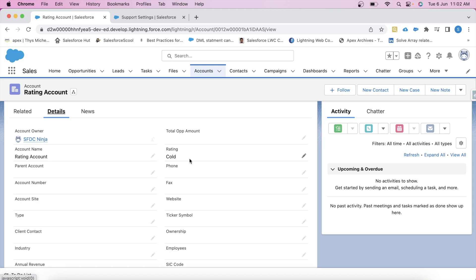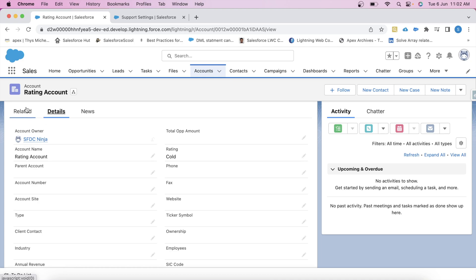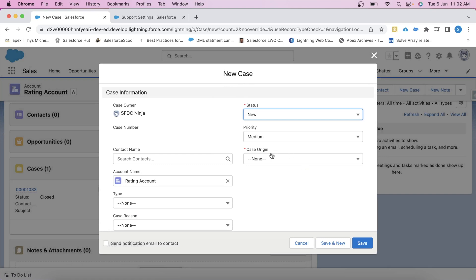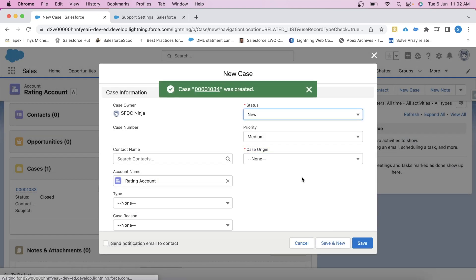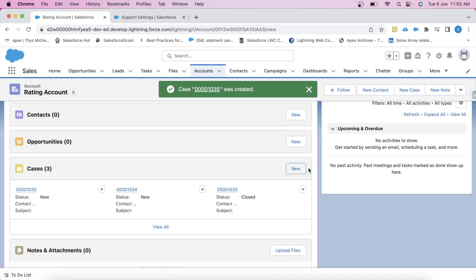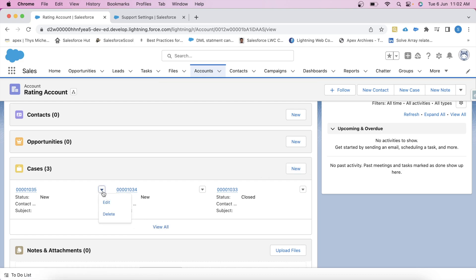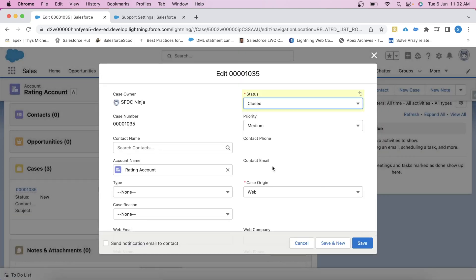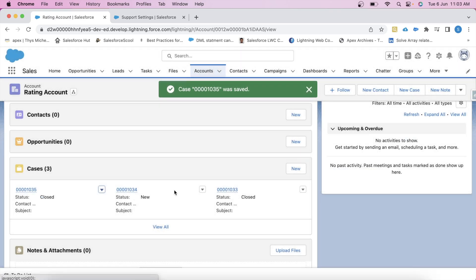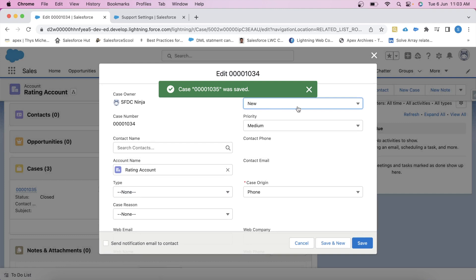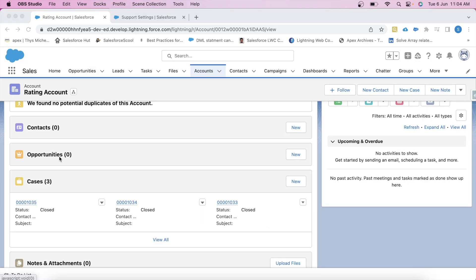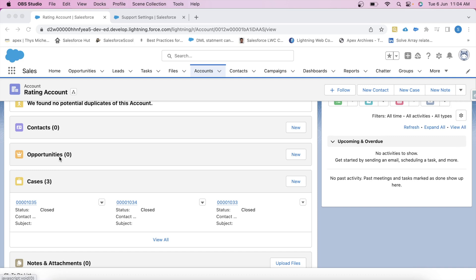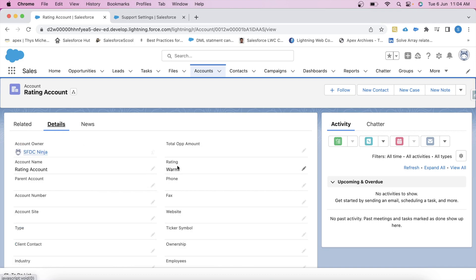Now let's add more cases and update their status to Closed. According to our logic, if there are more than two closed cases, the account rating should be Warm. Let's check the account rating — go to Details — and see, it is Warm! Which means the update operation is working fine.